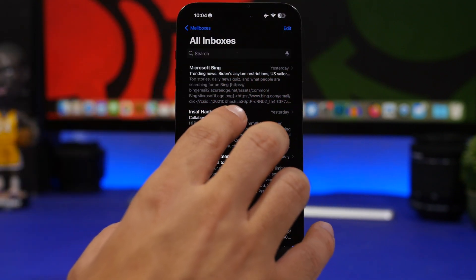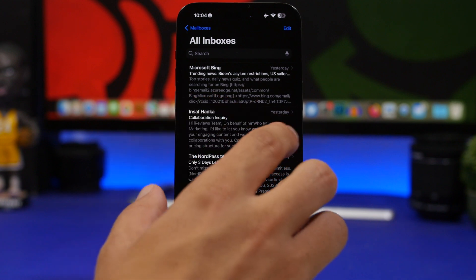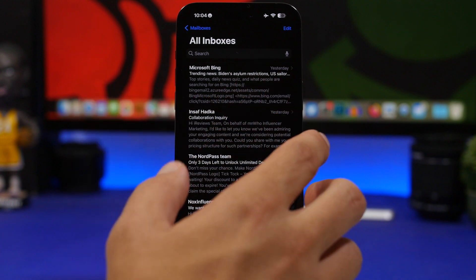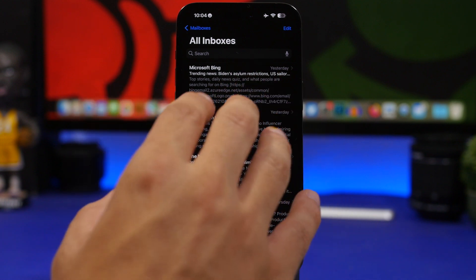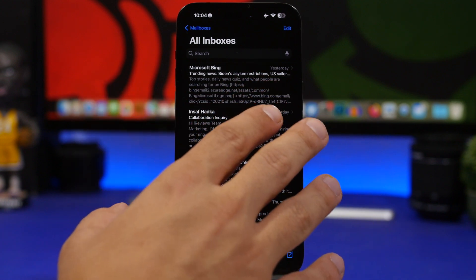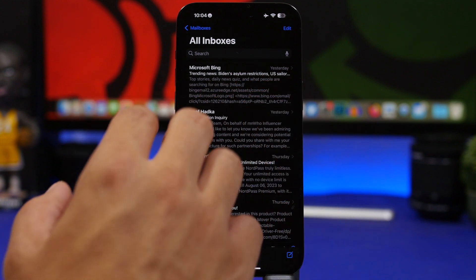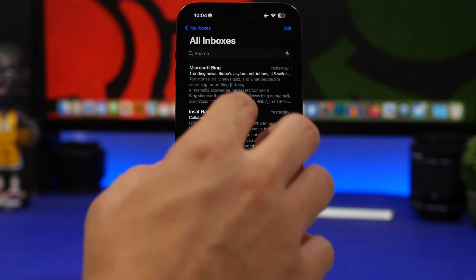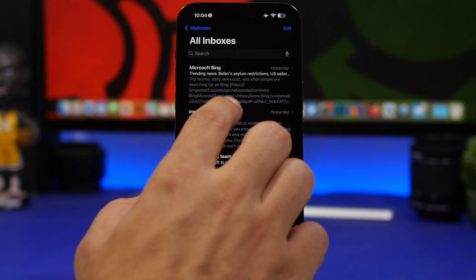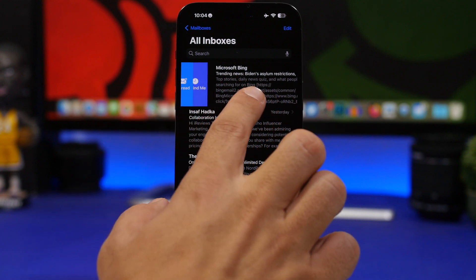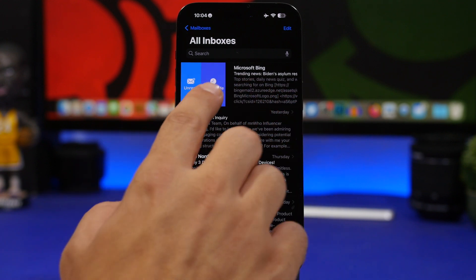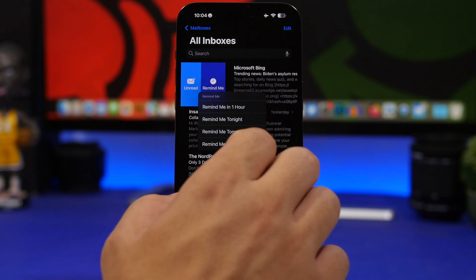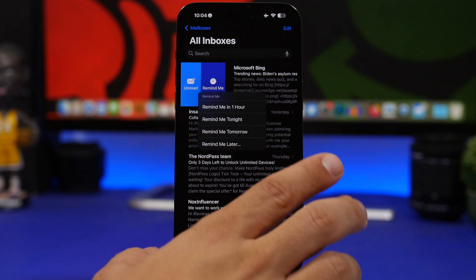Sometimes you will get an email on your iPhone, but maybe it's at a certain time of the day when you actually don't have the time to reply or read that email. With iOS, all you have to do is just swipe on that email and you will get a remind me button.